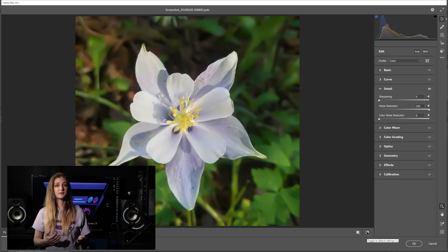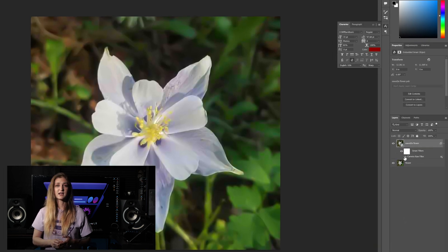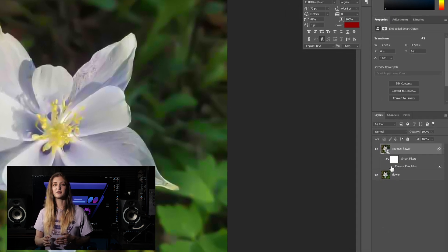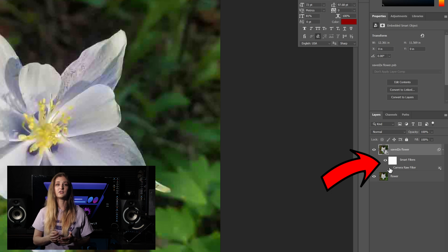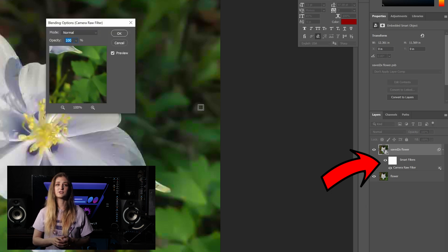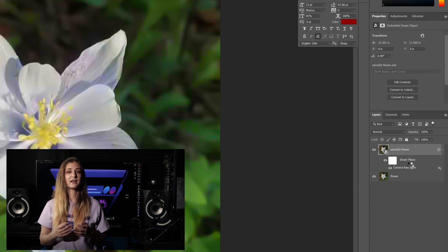If you remembered to change the layer to a Smart Object, the Camera Raw filter will appear like a layer effect when you're done adjusting, so you can turn it on or off at any time or double-click it to adjust it again. If your layer isn't a Smart Object, finishing out of Camera Raw will apply the changes permanently to the layer, so the only way back is to completely undo the action, as well as anything you may have done afterwards.